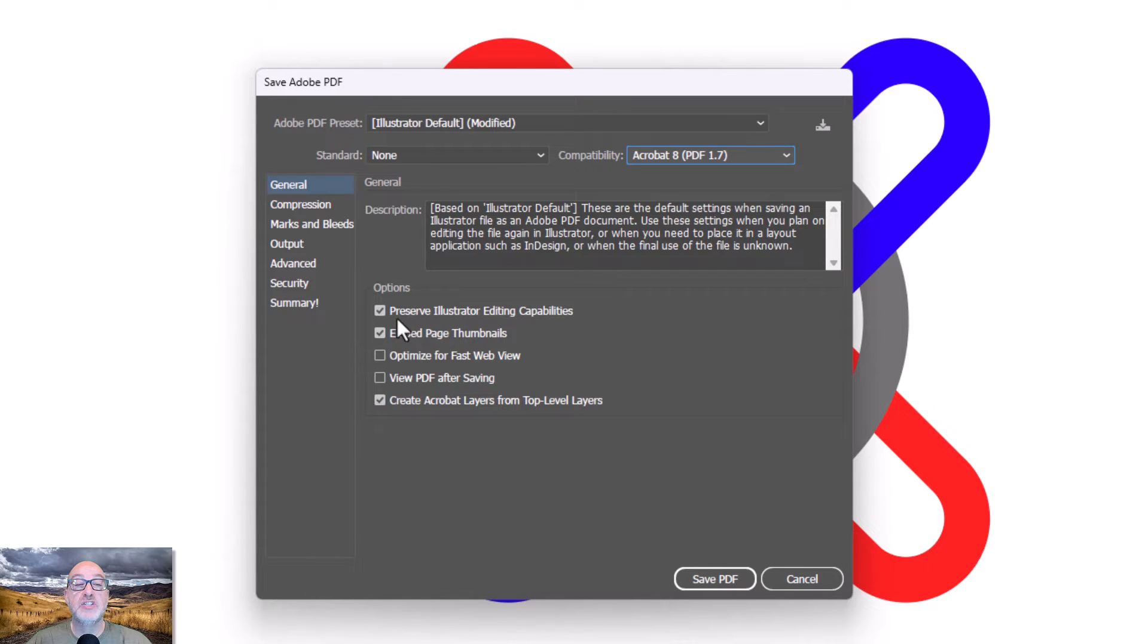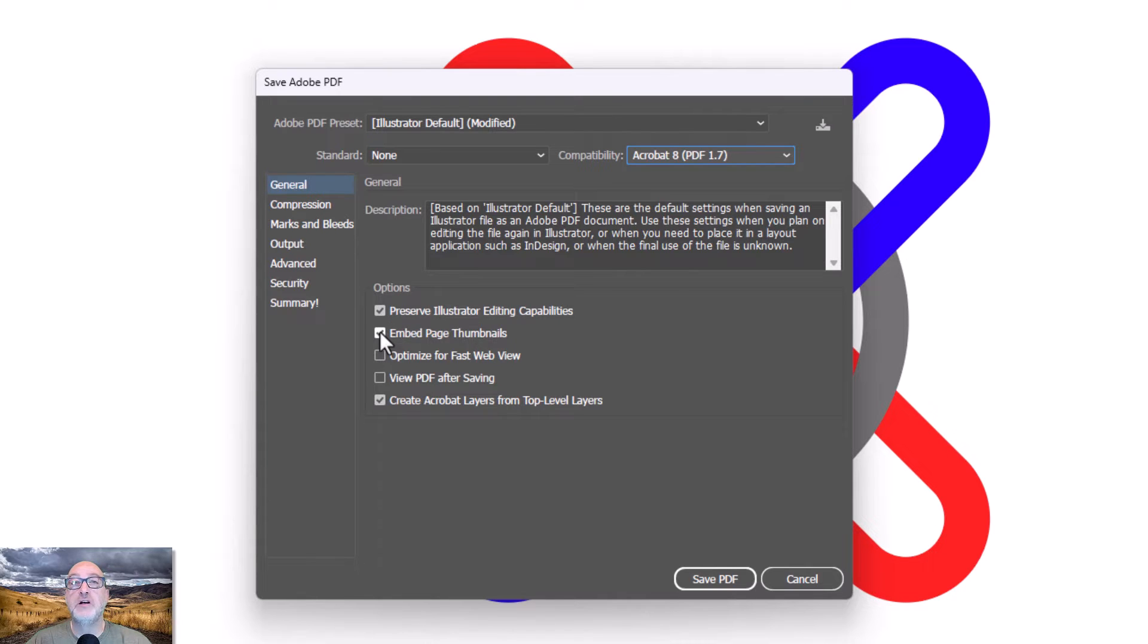Embed page thumbnails. I generally do this. You can turn those on and off. If I have a multi-page document, it's a lot easier to just be able to see the thumbnails.